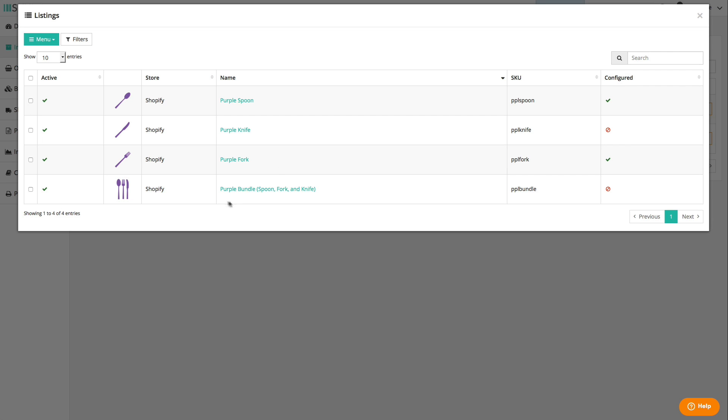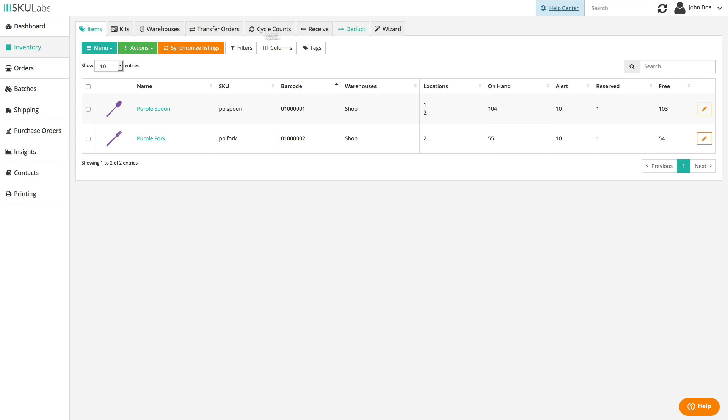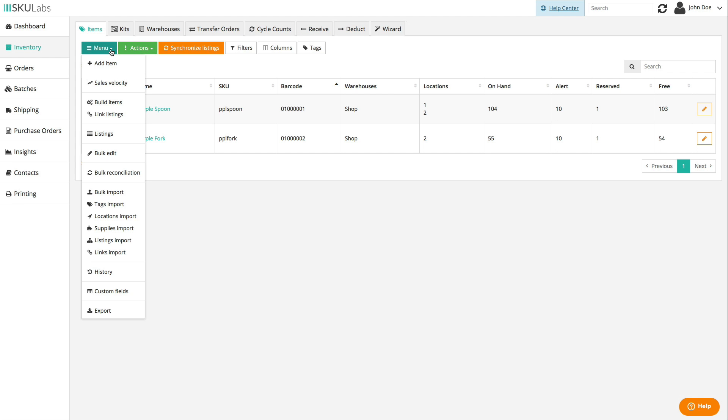You can also link a listing to a kit when more than one item is being sold, such as with a bundle of items or a 10-pack of one item. There are a couple of ways you can go about setting up your catalog items in SKU Labs.